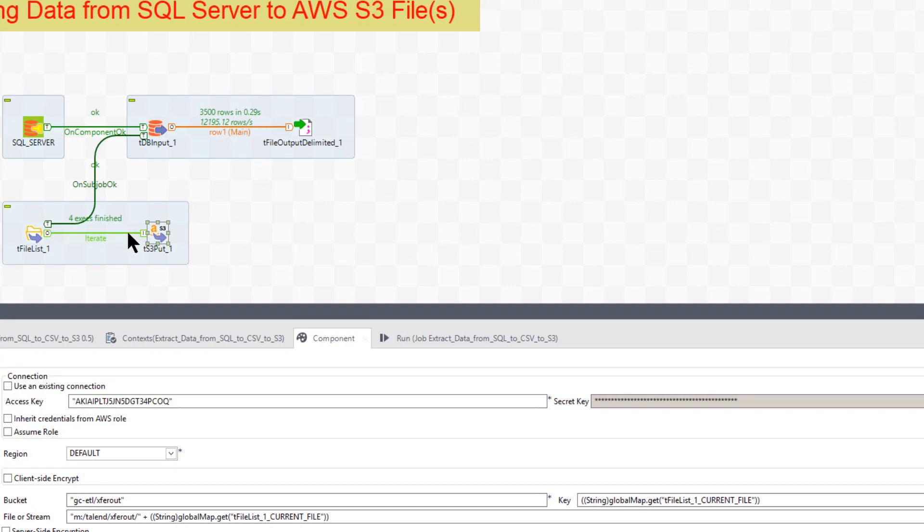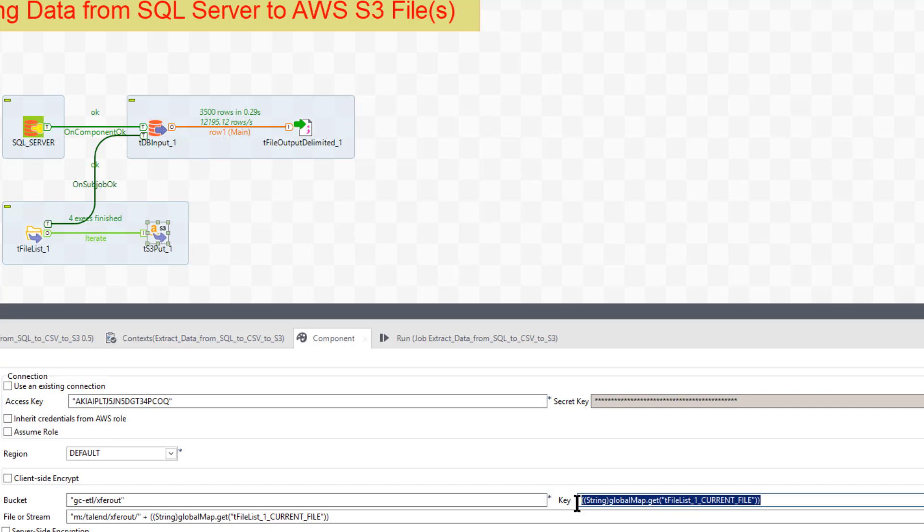Okay. It might be, it'll probably be called like fact sales, zero fact sales, one fact sales, two, but each time it comes across, I need that name. And that name is going to be stored in this in this expression.